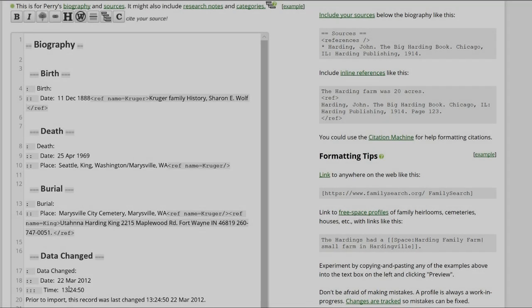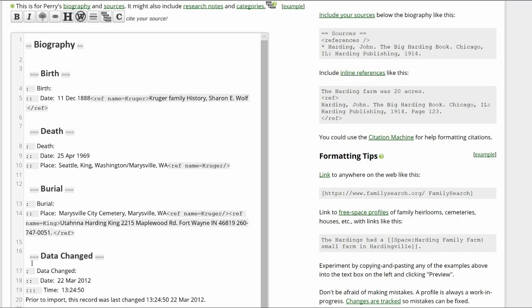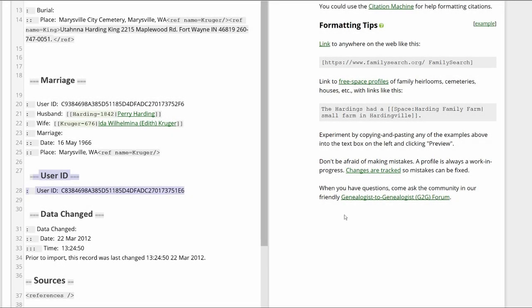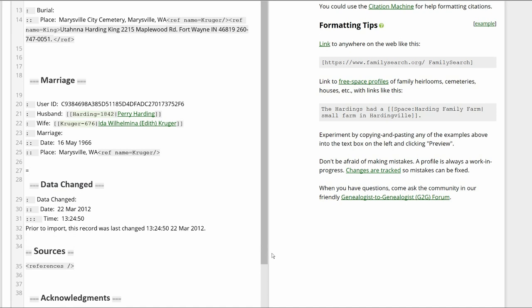Scroll down to the Biography section and delete the first Data Changed section. Next, delete the User ID section and the second Data Changed section.